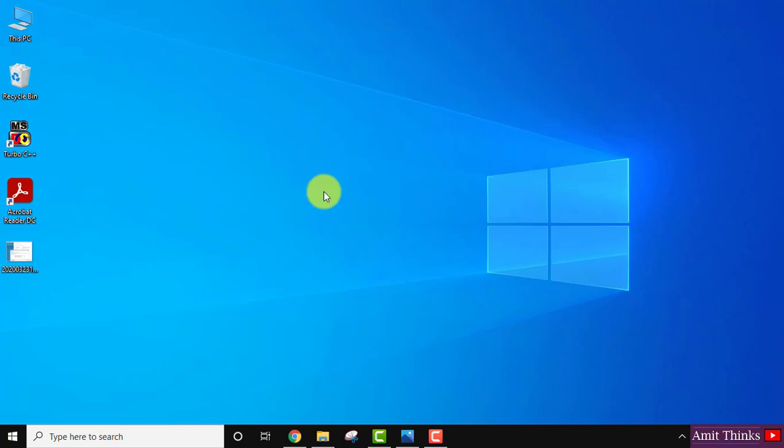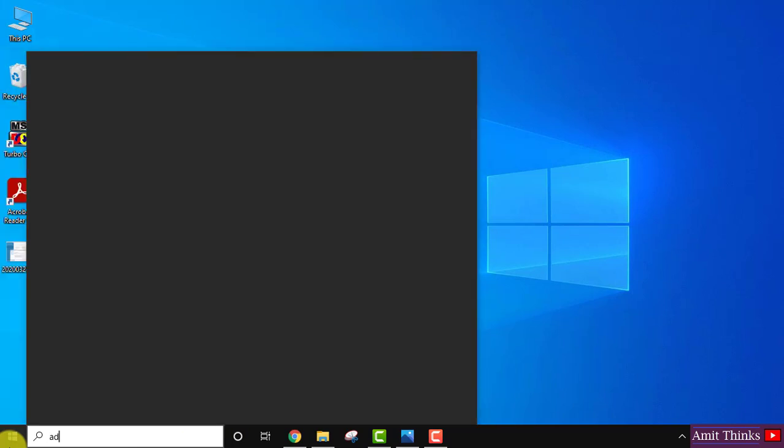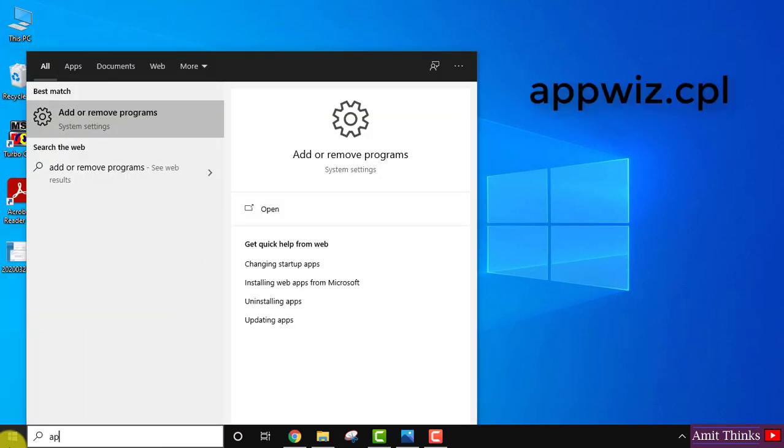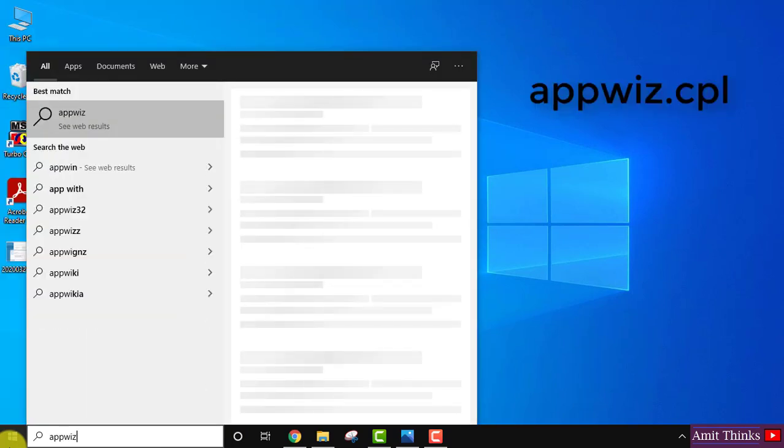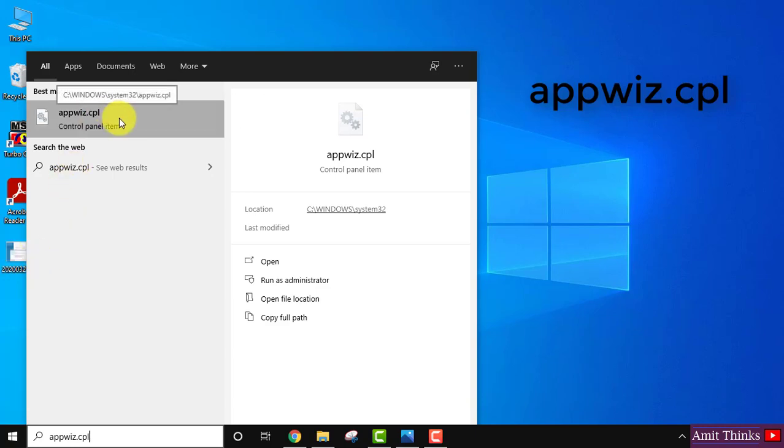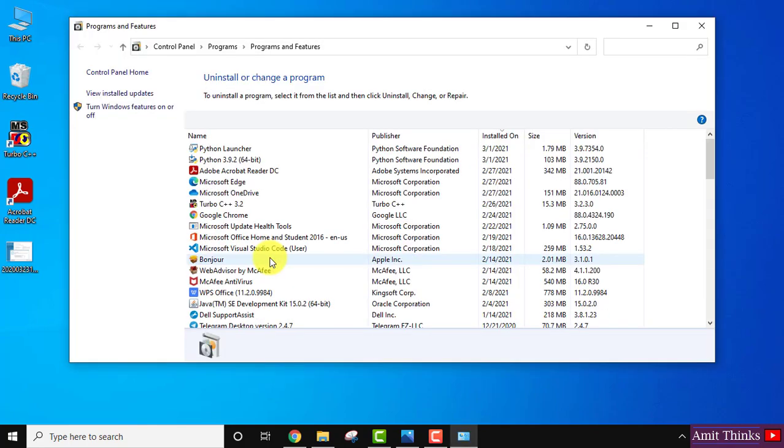For that guys, what you need to do first, you need to go to Start, go to Add or Remove Programs, or you can type this command appwiz.cpl and click here or click on Open.